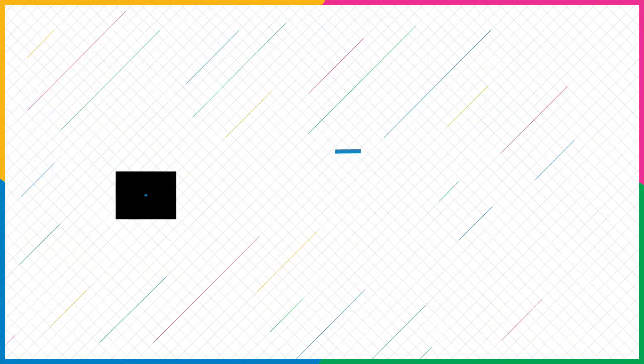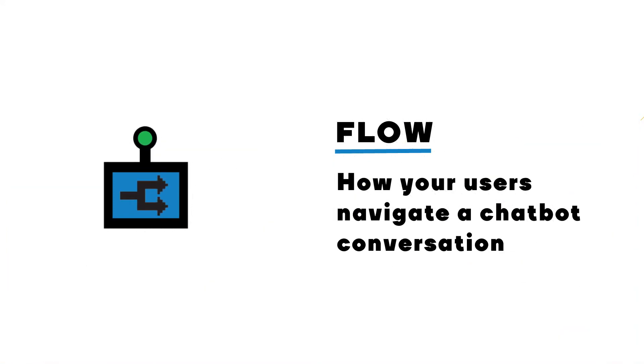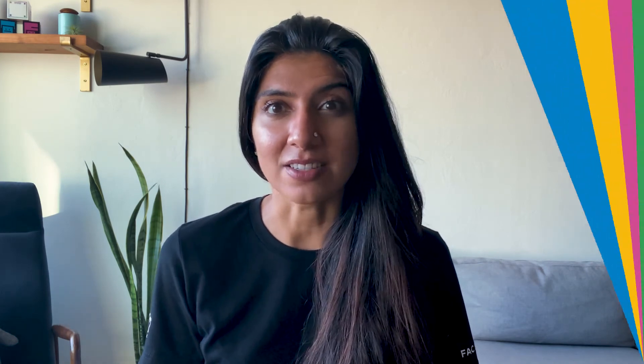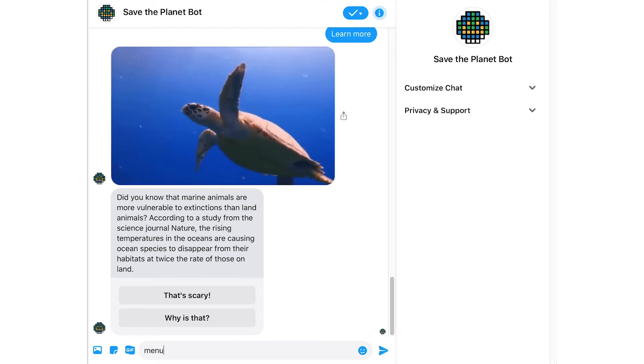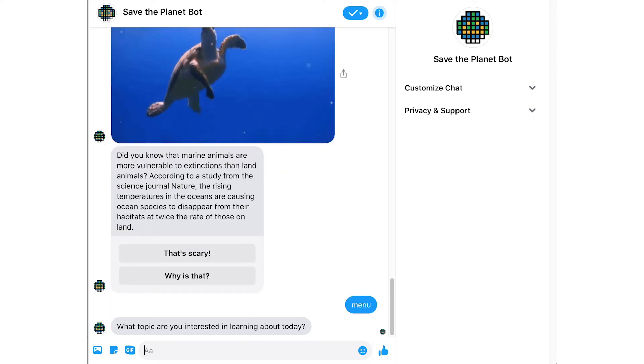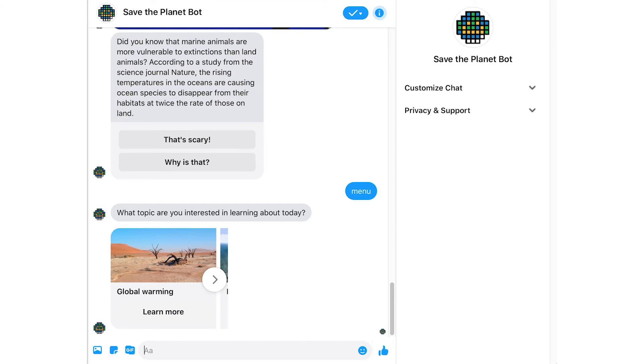Finally, flow is how your users navigate a chatbot's conversation. You want to determine ahead of time all the paths users can explore when designing your chatbot's interactions. We recommend that you map out a clear decision tree on paper or a digital tool like draw.io. Think about a typical conversation — it has a natural beginning and a natural end, and a lot can happen in the middle. Make sure that you give users the ability to go back to the start if they get lost, by giving them an option to type "menu" at any point, or a button to go back to the previous step.